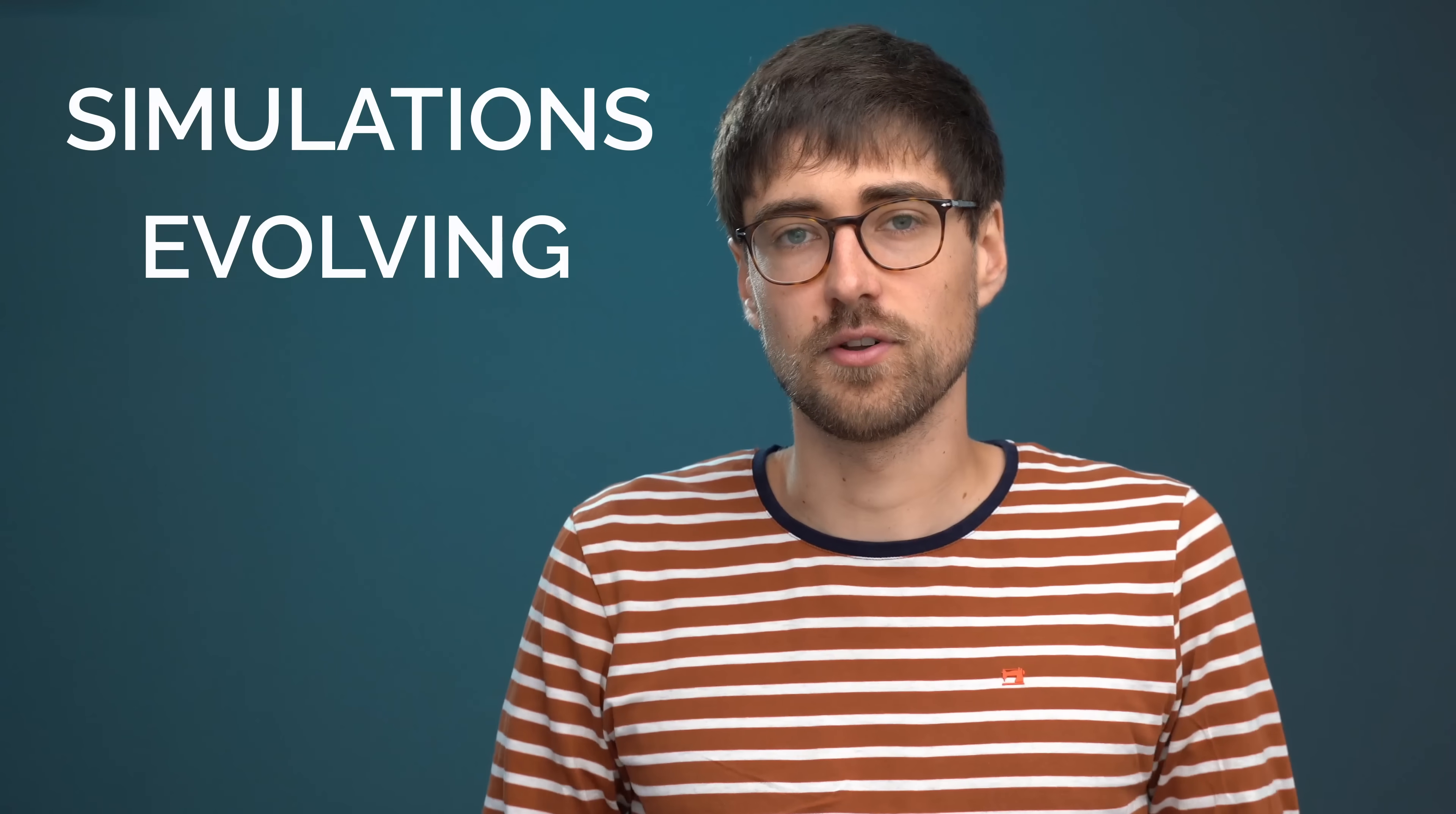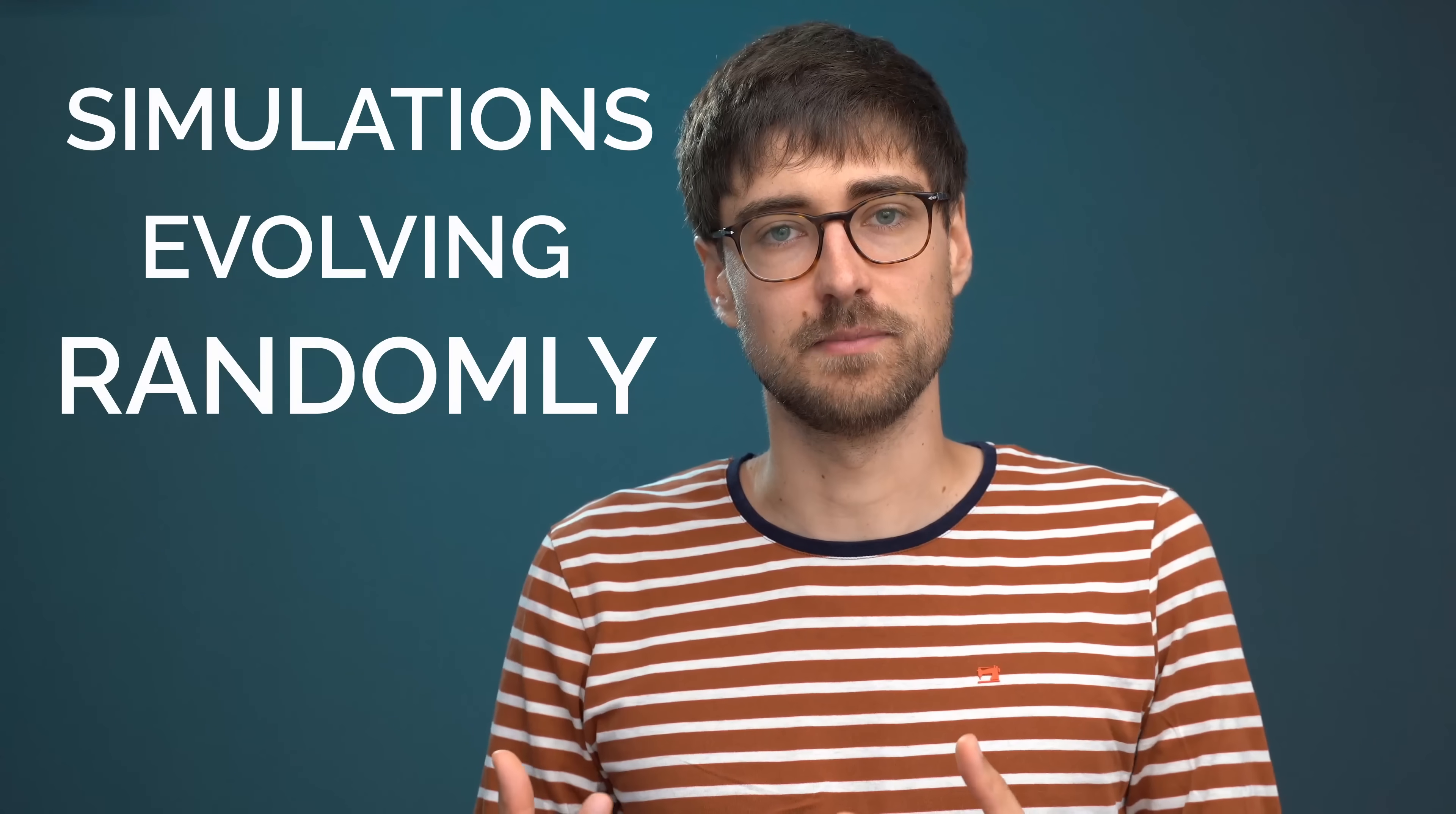So what are Monte Carlo simulations? Well the name Monte Carlo actually refers to the city in Monaco which is known for its casinos and gambling. And in the context of simulations Monte Carlo is basically used as a synonym for randomness like the randomness in gambling. So Monte Carlo simulations are simulations evolving randomly. And this might seem counterintuitive at first because how can something useful come out of a randomly evolving simulation? But we will see why randomness can be actually very useful in a simulation in just a moment.